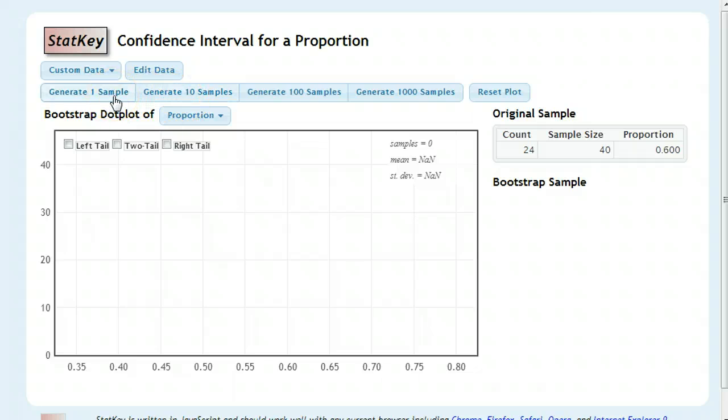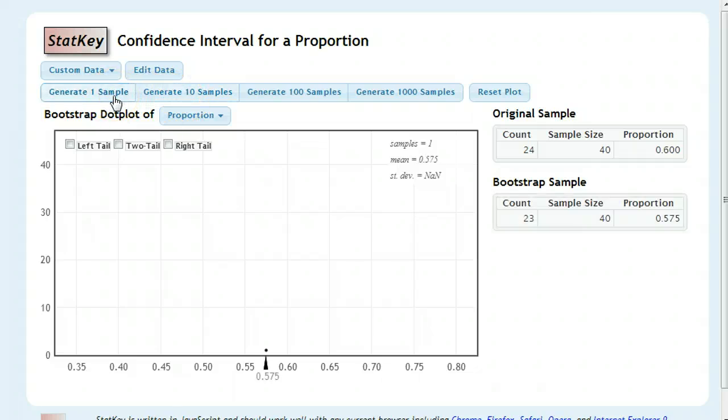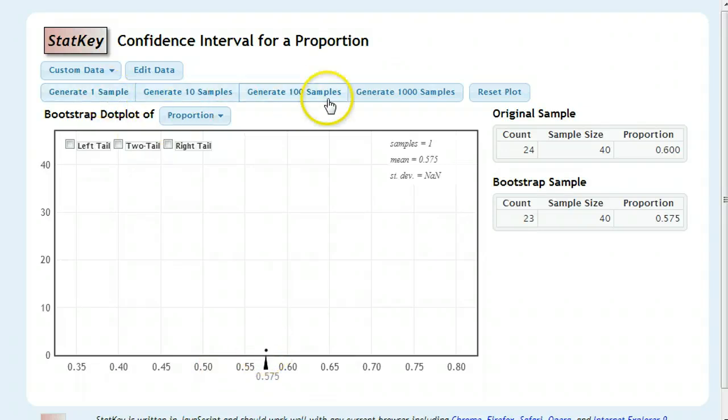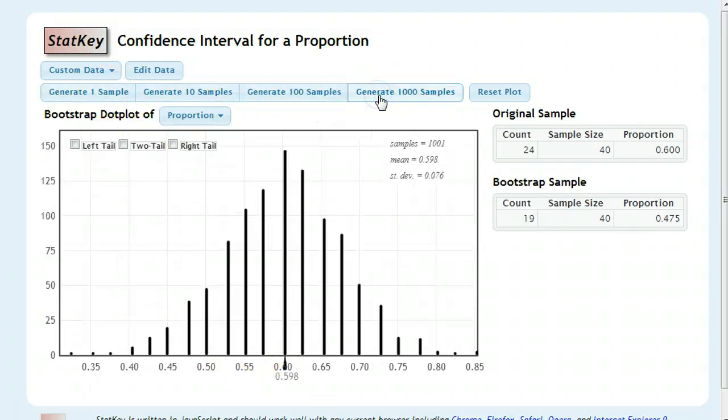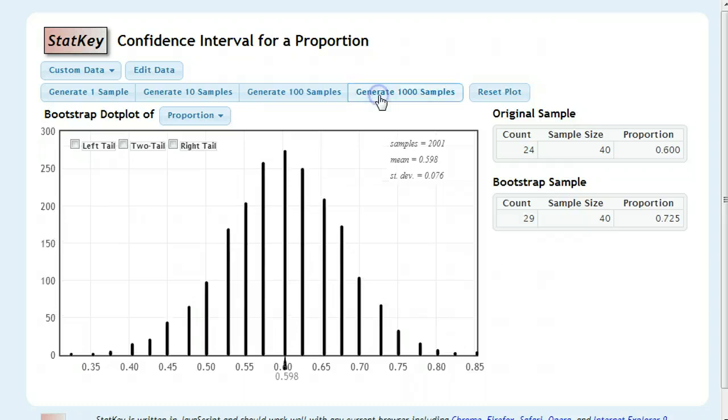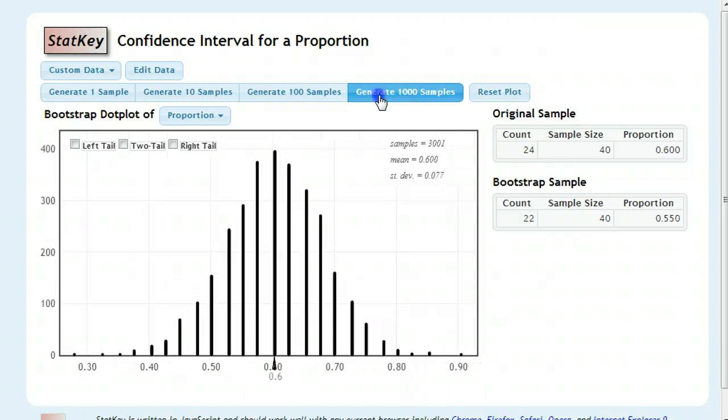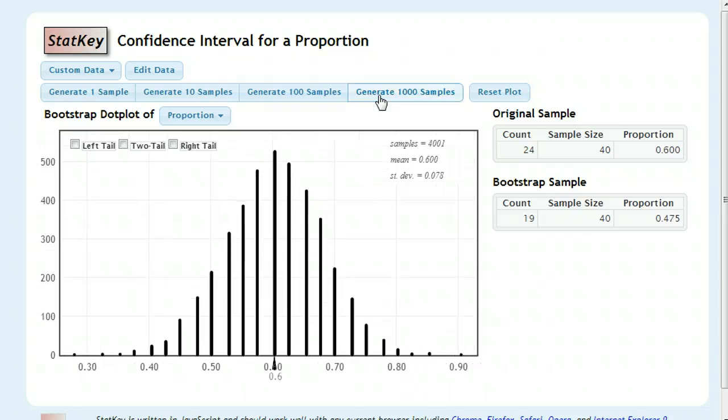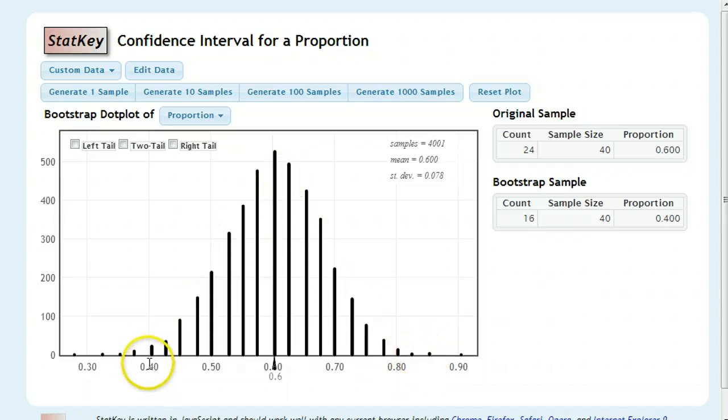If you want to see them one at a time, sometimes that can be useful for trying to understand what you're doing. You can click that. If you want to get straight to the chase, go ahead and generate a thousand or a couple thousand. After a few thousand, it's going to be plenty sufficient for getting you a good confidence interval.